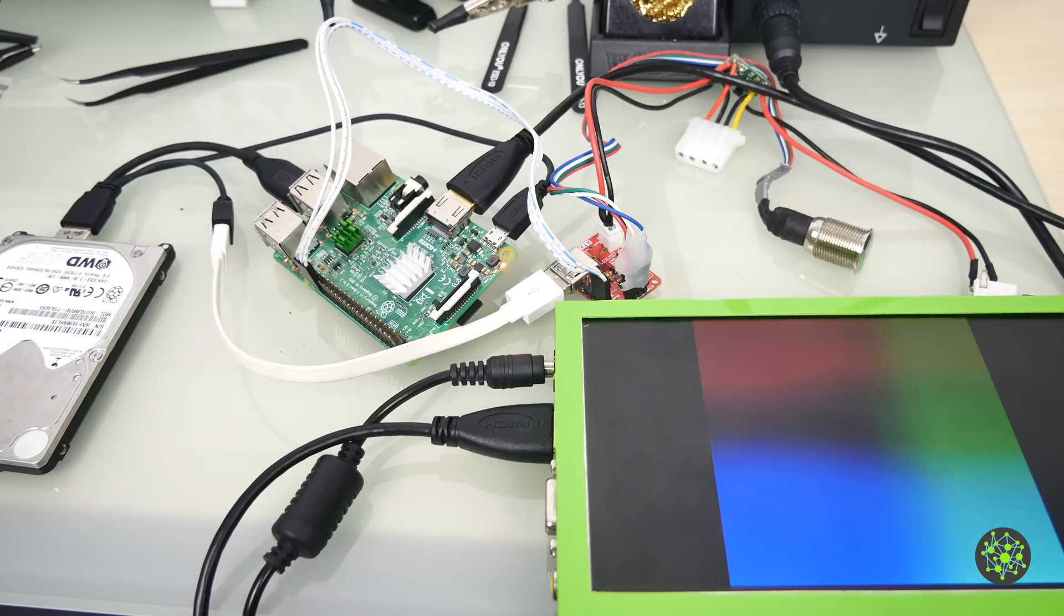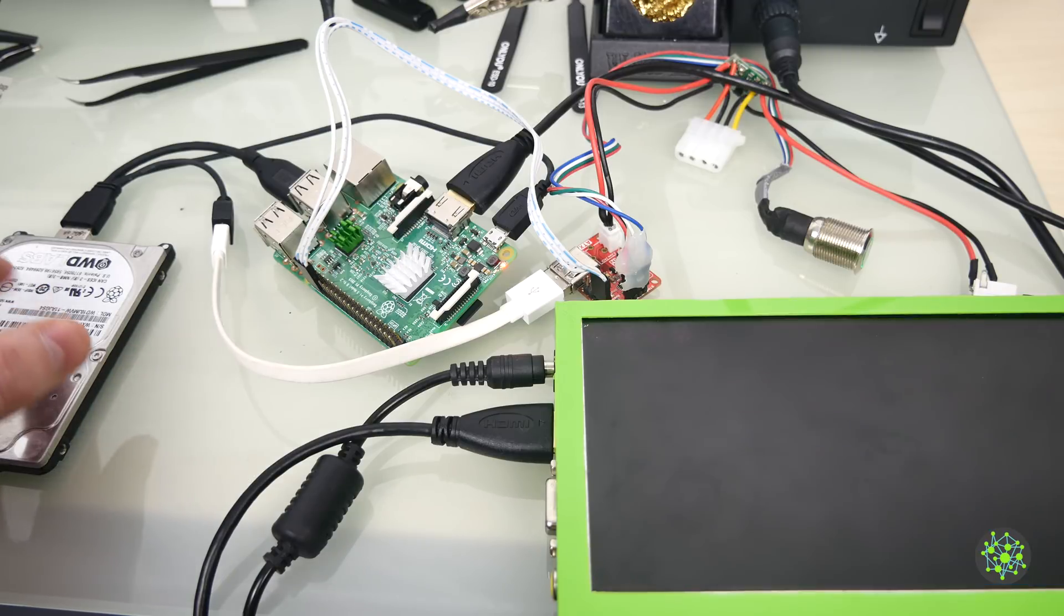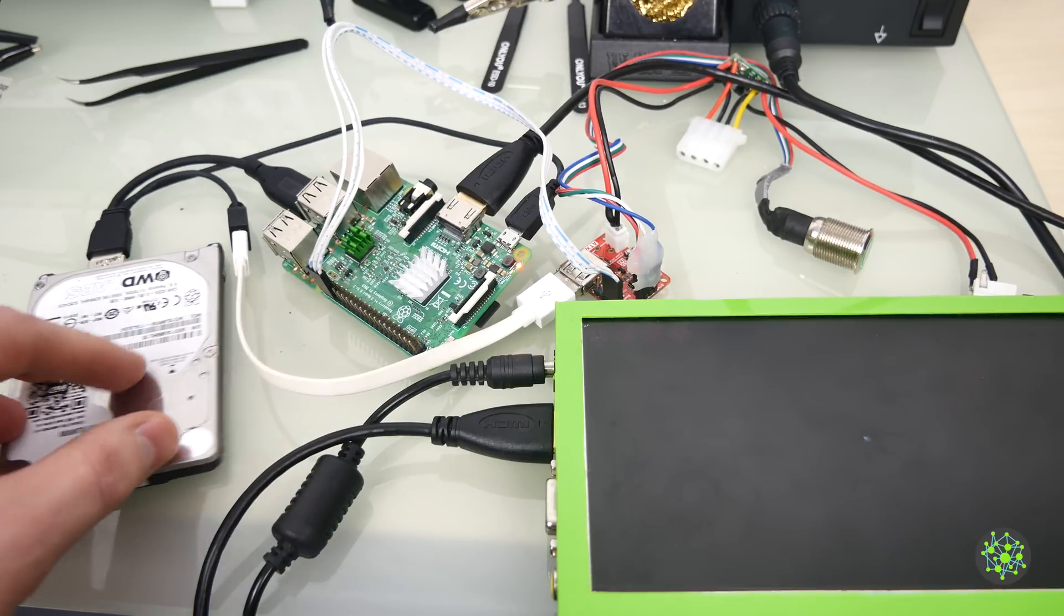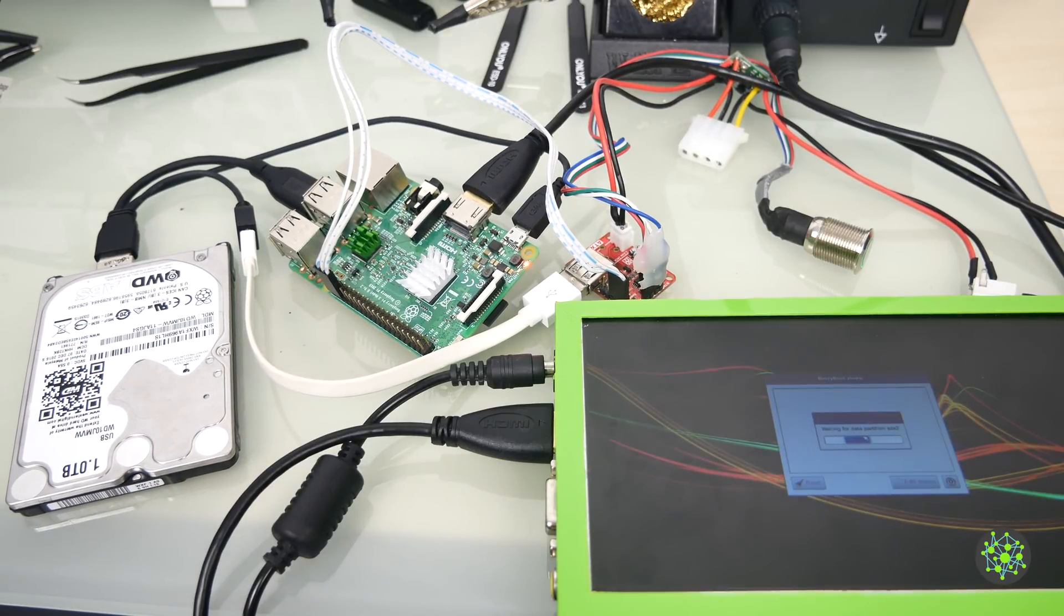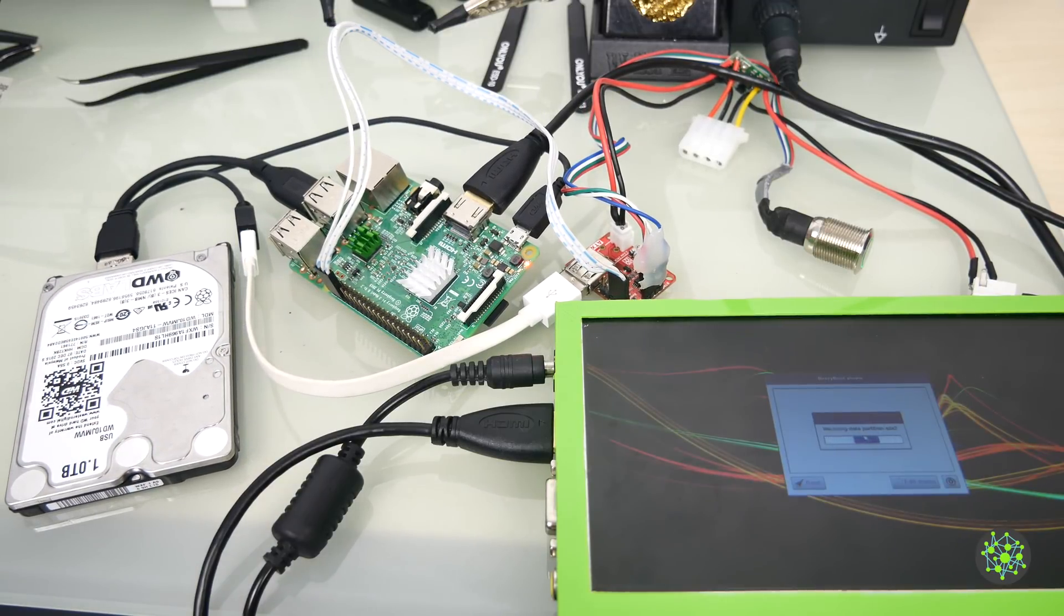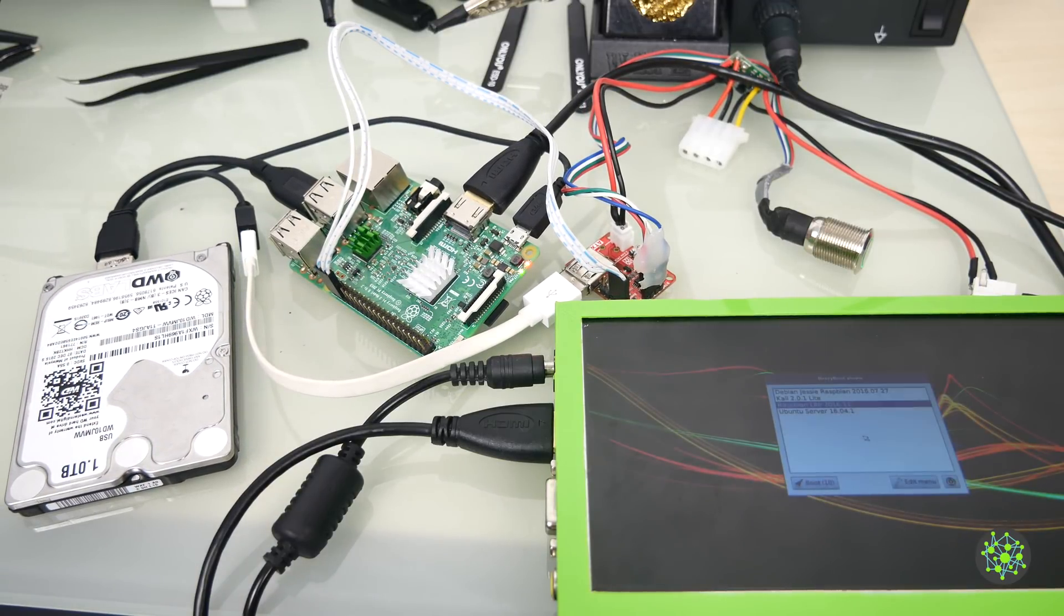And we got the test picture. The hard drive is spinning. And there's BerryBoot.